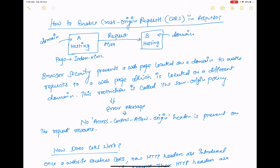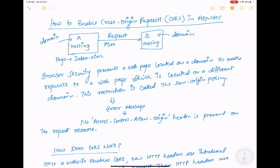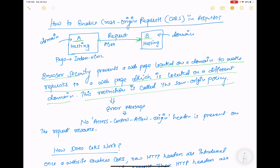Hello everyone, welcome to my channel. Today I'm going to show you a simple cross-origin request in ASP.NET Core. You know that a page hosted on domain A making a request to a page hosted on domain B — browser security prevents a web page on one domain from making requests to a page on a different domain. This restriction is called the same-origin policy, and the error you get is: no 'Access-Control-Allow-Origin' header is present on the requested resource.